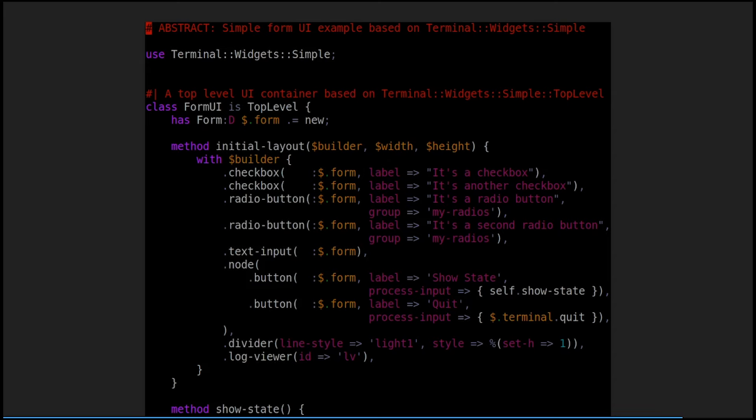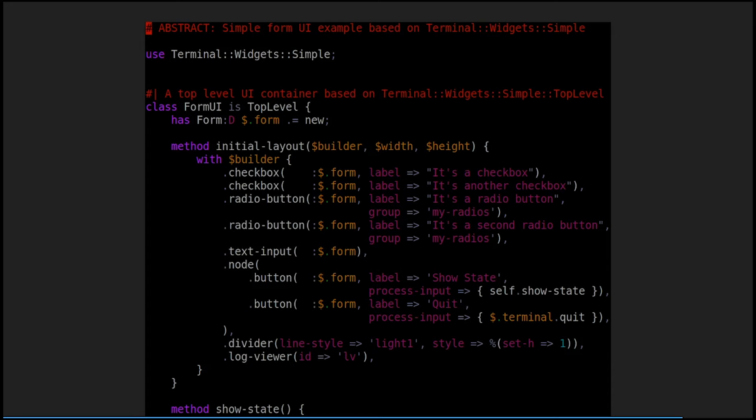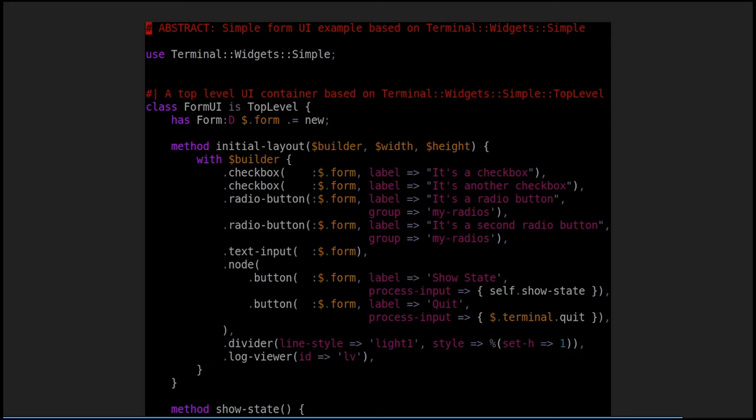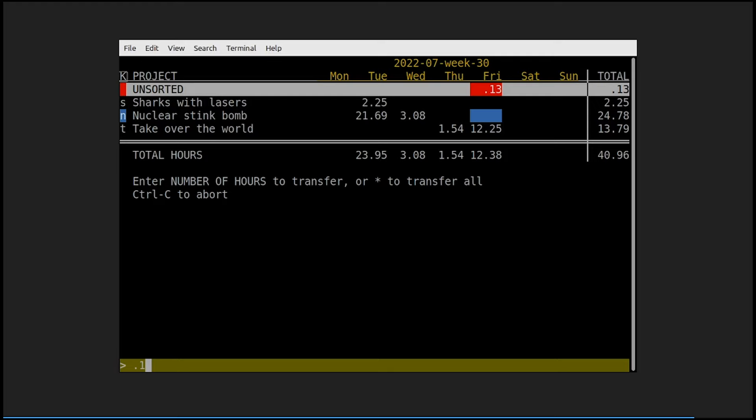And the code to do that isn't all that bad. You just load terminal widget simple. You declare that you want your form to be a top level, meaning it controls the entire screen. You say, all right, my initial layout for this thing is going to be built with a couple of check boxes, a couple of radio buttons, text input, a node that changes the direction of layout. So in this case, it's saying I want the buttons for show state and quit to be next to each other rather than above each other. Having the show state when it processes its input, it just calls a show state method locally. The quit button just calls terminal quit because the terminal is in control of the IO. So the terminal object that every top level knows about, every top level knows its terminal. The terminal can say, I'm shutting down IO now and that will quit the app cleanly. I can put the writing lines in. I can have the log viewer. I can set styles. All of this stuff is relatively simple.